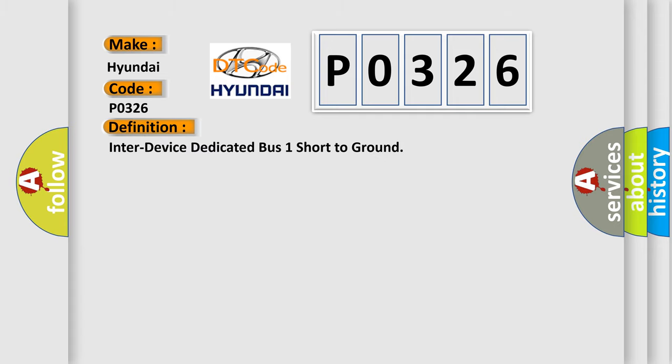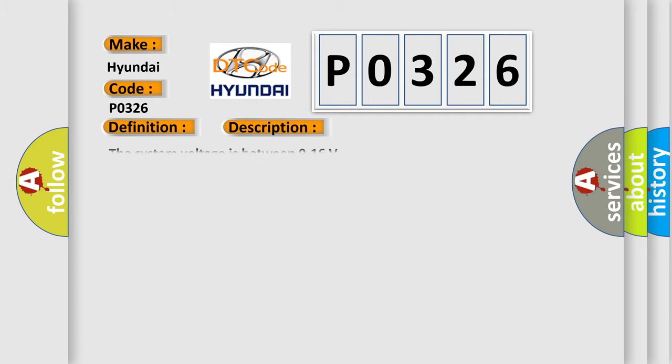And now this is a short description of this DTC code. The system voltage is between 9 to 16 volts.